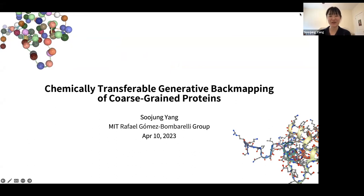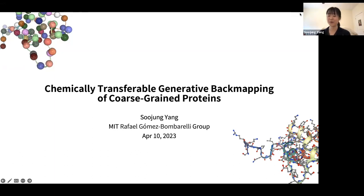Hello everyone and welcome to today's graph reading group, where we have Sujung from Raphael Gomez-Bombarelli's lab explaining her paper, 'How to undo coarse graining of proteins.'